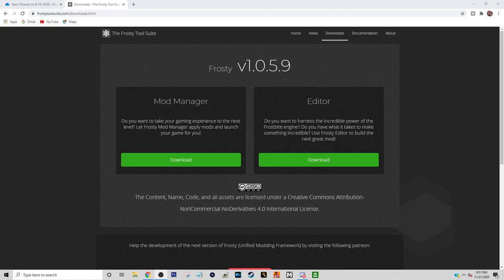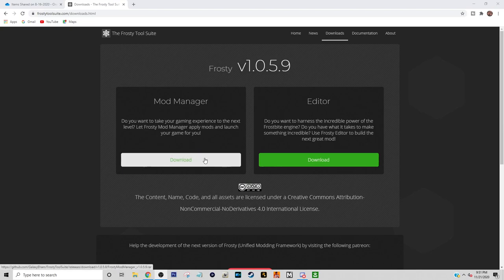I'm not a PC genius as far as specs and all that, but you just need a PC, plain and simple. The very first step after that: you want to go to this website right here — the link will be in the description — and you want to download the mod manager, this one right here.